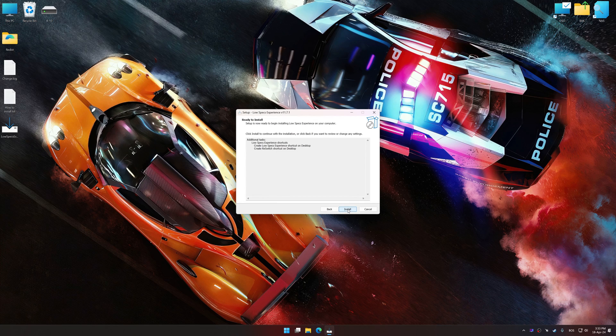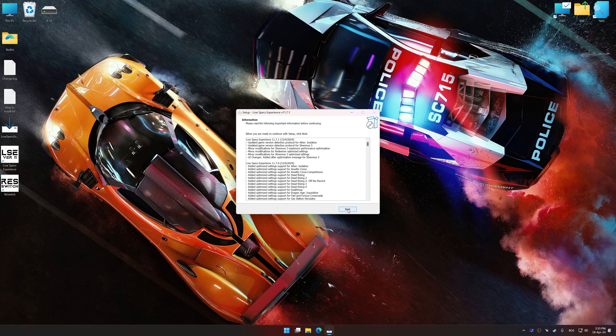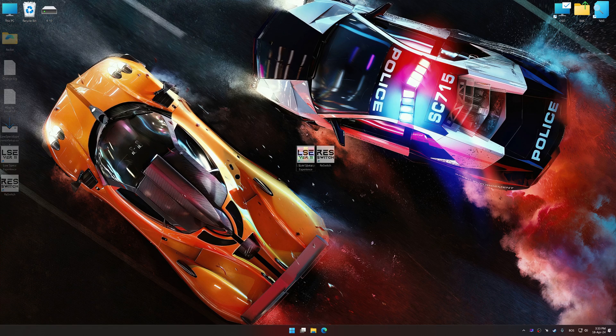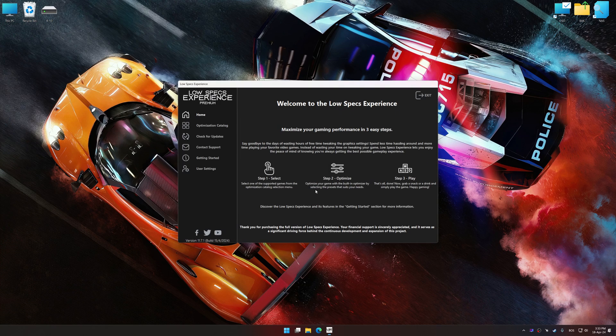First of all, start the installation process for Low Specs Experience. Once the installation is complete, start it from the newly created Desktop shortcut.